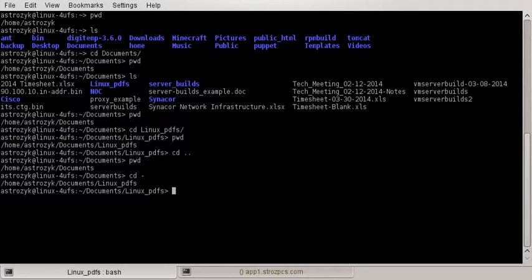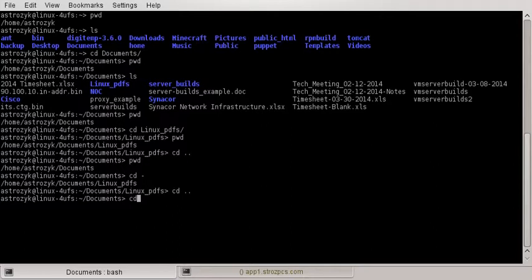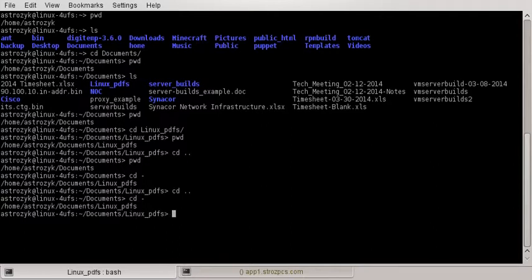The reason that worked is because we were in documents, then we went to linux-pdfs, then we did cd space period period and went back to documents. So the previous directory we were just in is linux-pdfs — that's why cd space dash goes back there.